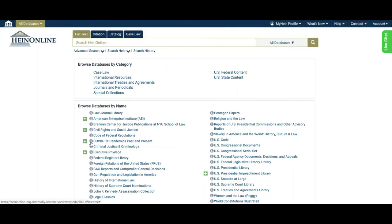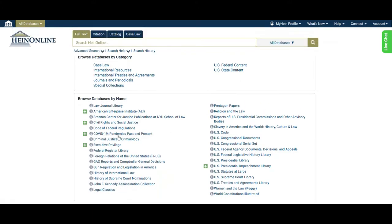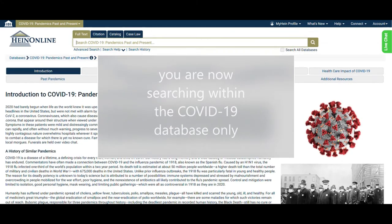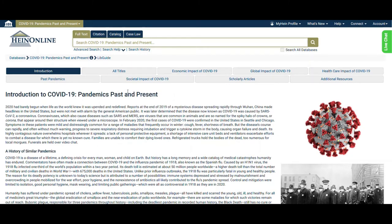Clicking on the circle with an eye will open a description of the database with title and volume information, with the option of downloading the titles in various formats. Clicking the database name will open a table of contents, and clicking the title once again will launch the database. Once here, notice that the table of content items are now running along the top of the screen below the search box, and the search box has changed from searching all of HeinOnline to now searching only the COVID-19 Pandemics Past and Present Database.